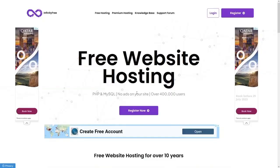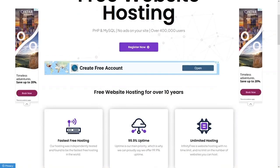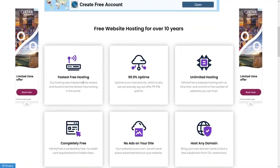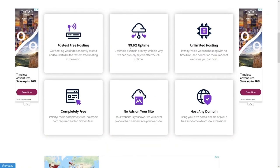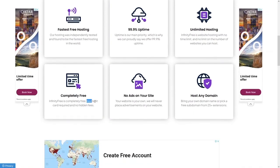It has been providing free hosting for over 10 years. It has the fastest free hosting, 99.9% uptime, and unlimited hosting. It is completely free — no credit card required and no hidden fees.